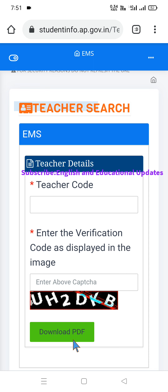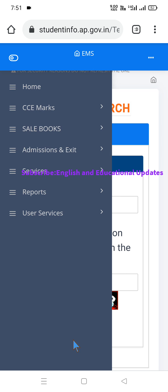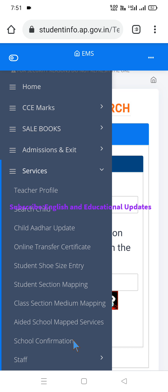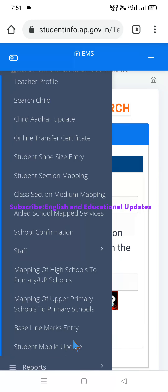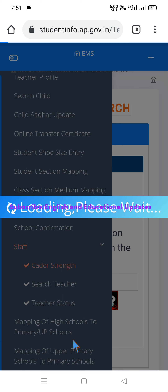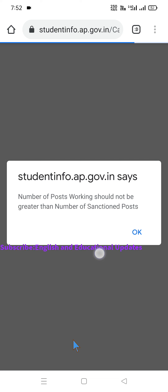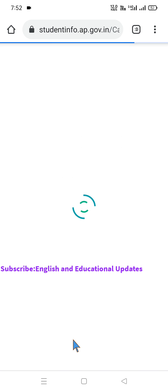For any additions, deletions, or modifications you want to make, you have to go to the edit option. Before that, we will see how to update the cadre strength particulars of the concerned school after transfers and reapportion vacancies. Note that the number of posts working should not be greater than the number of sanctioned posts. Click on the details to proceed.